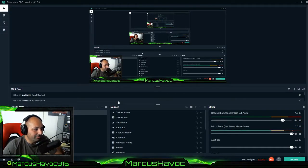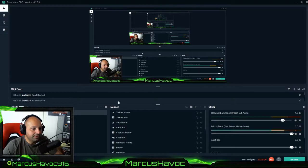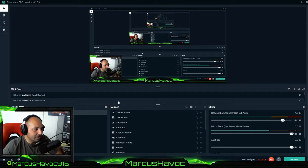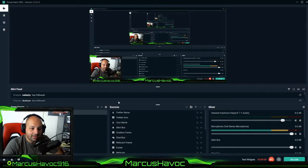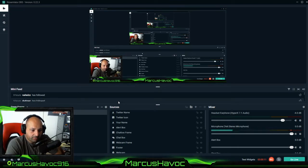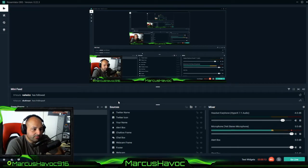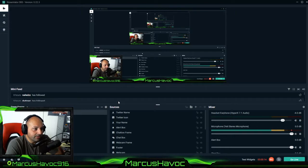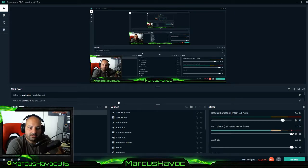Good morning everybody, Marcus back again here with another quick how-to video. I wanted to share everybody my Streamlabs OBS audio settings for the Blue Yeti microphone to where I really improved my sound.